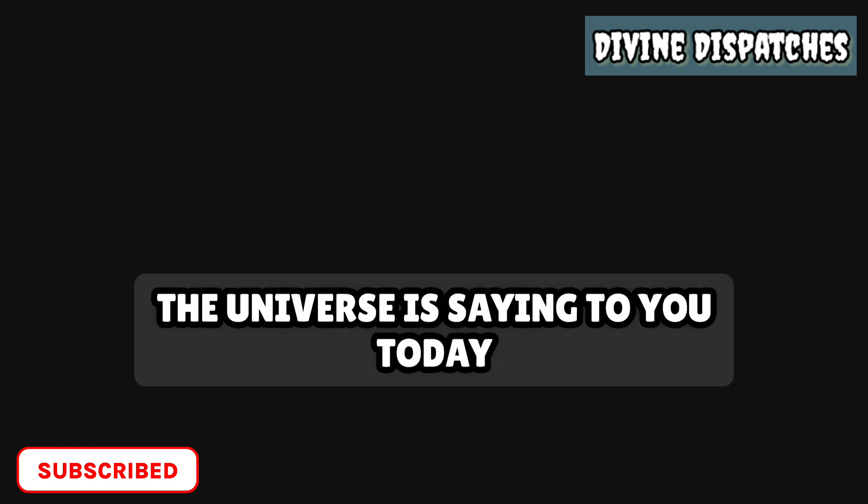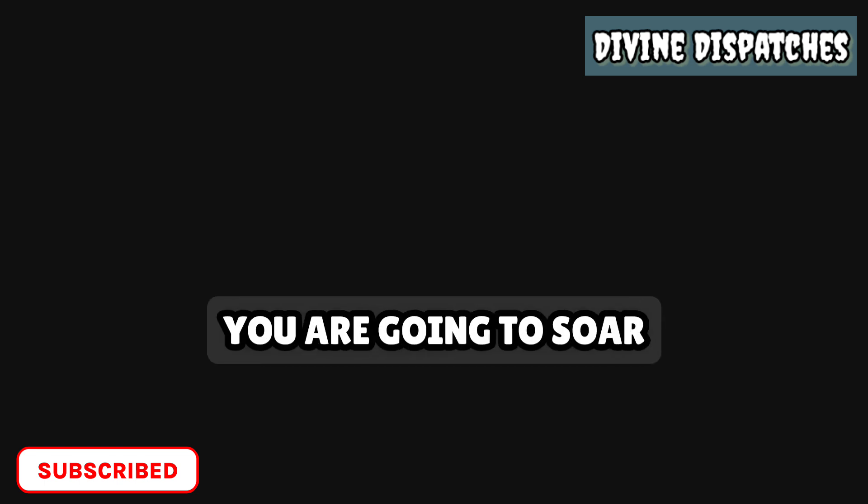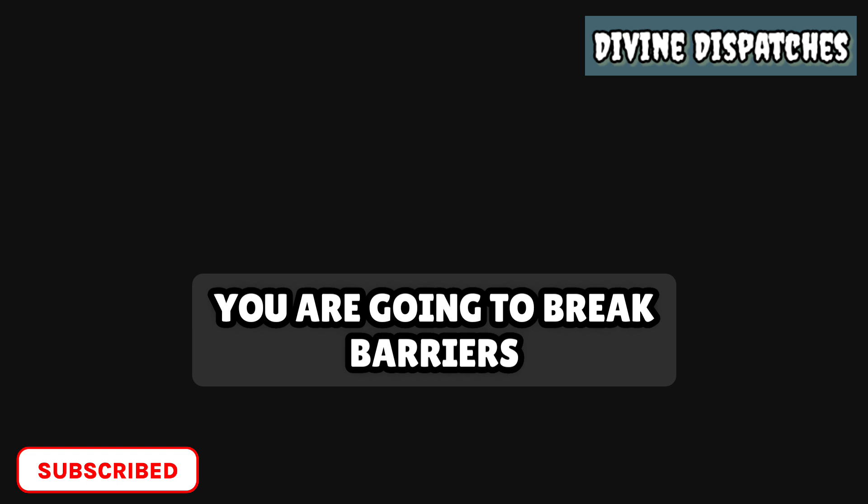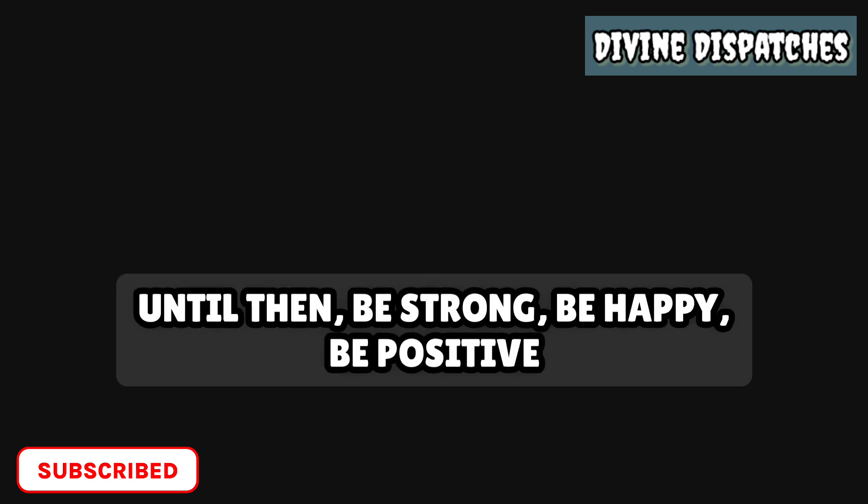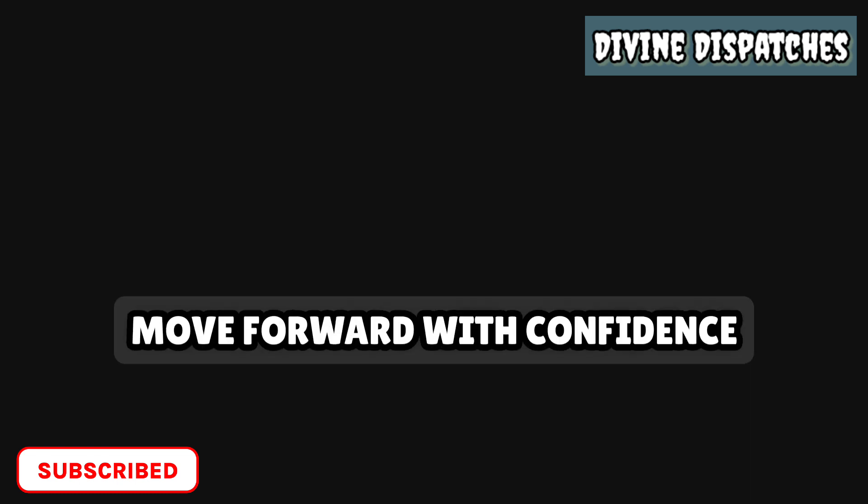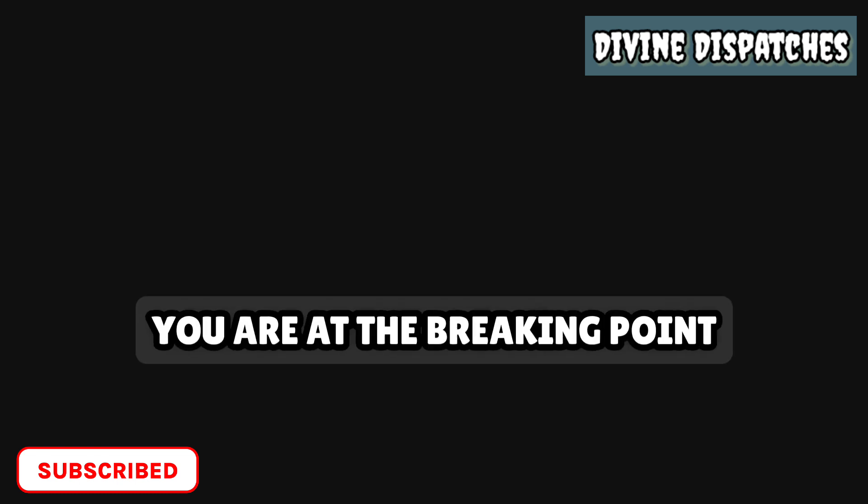The universe is saying to you today, you are going to soar. You are going to break barriers. I am going to send you everything you need. Until then, be strong. Be happy. Be positive. Move forward with confidence. You are at the breaking point.